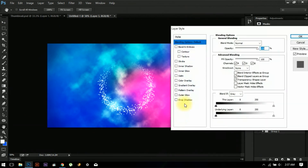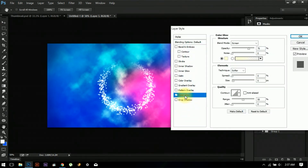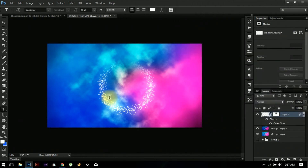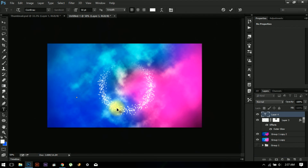Click on Outer Glow — this is optional — and add a light glow if you want. Now for the text, it's not something difficult. Write anything you want; I will write the name of the gem.